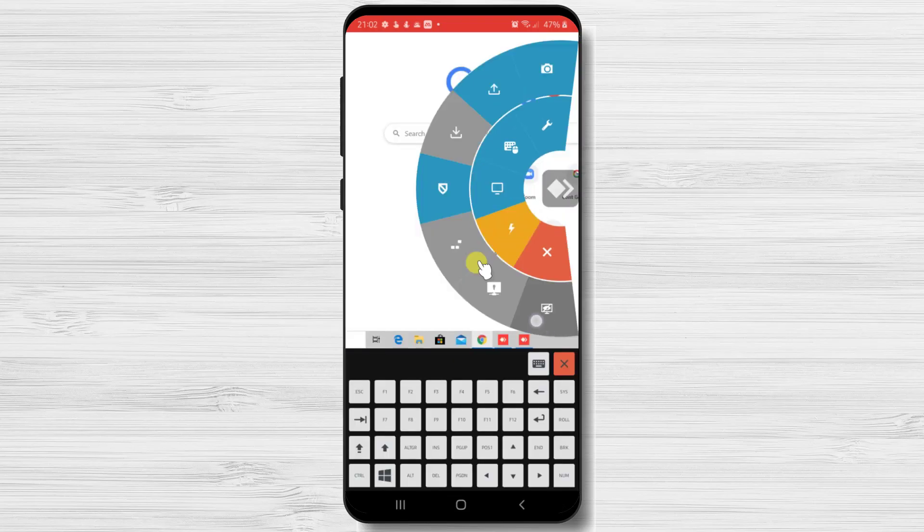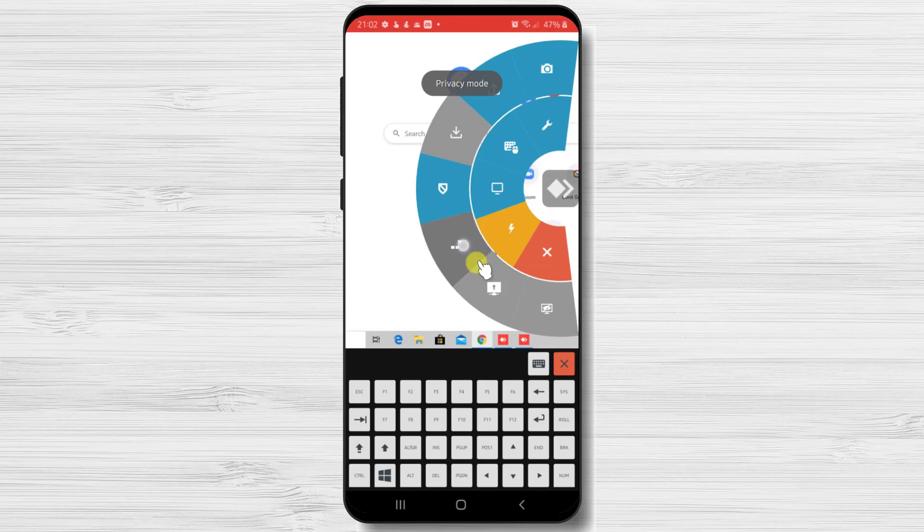The last option is Actions. Here we can just take a screenshot, upload files to this computer from phone, or accept files from the PC. The other options are not available on remote for Android, at least at the time of this record.